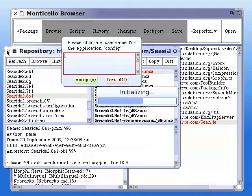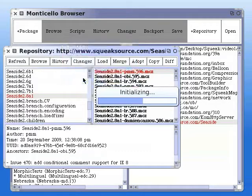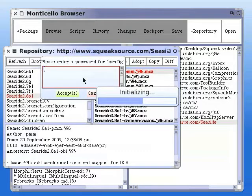It will ask you for a username and password. For now, put in admin and seaside. You can change it later.